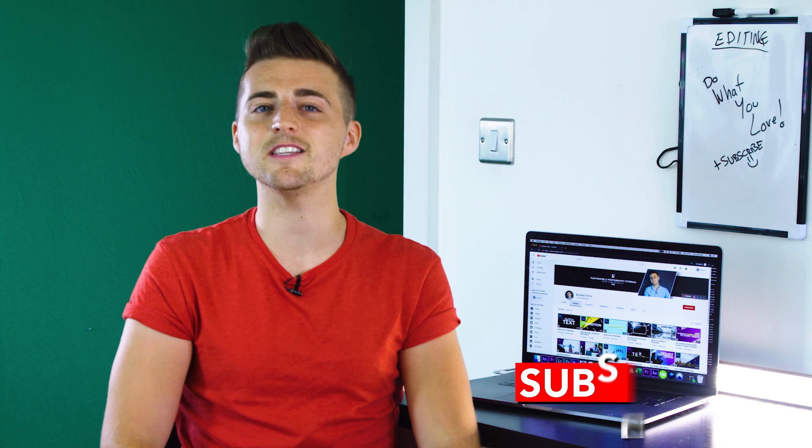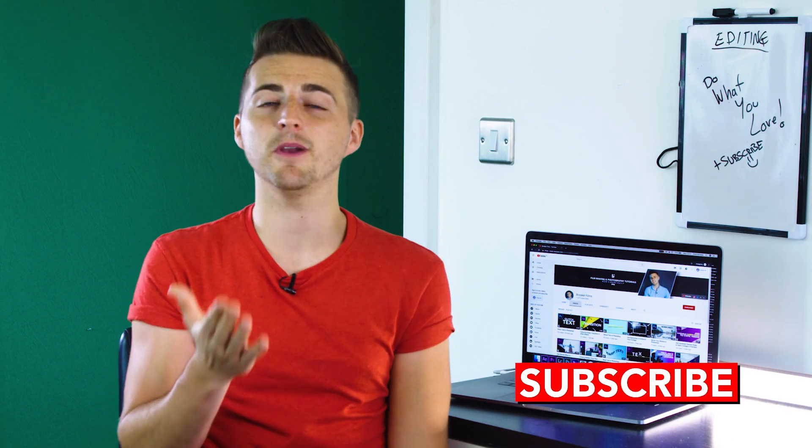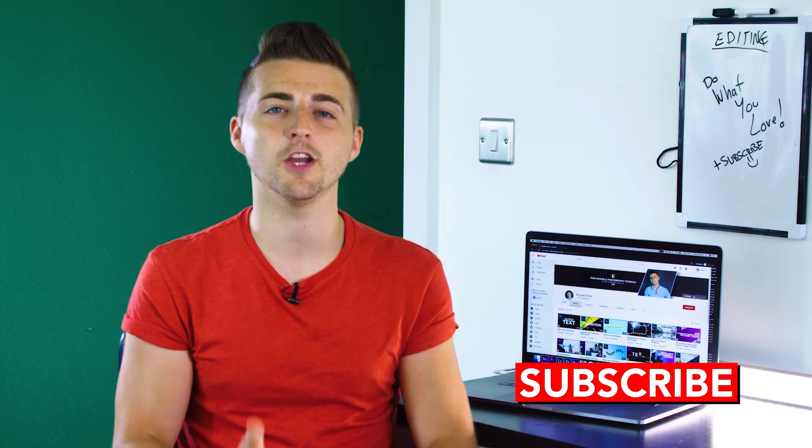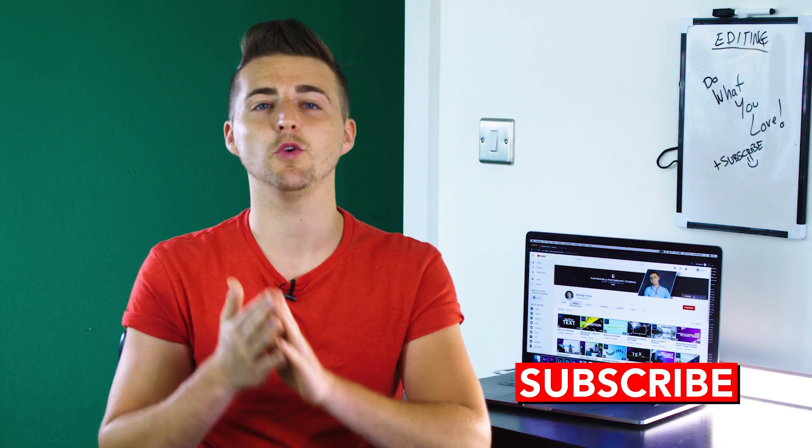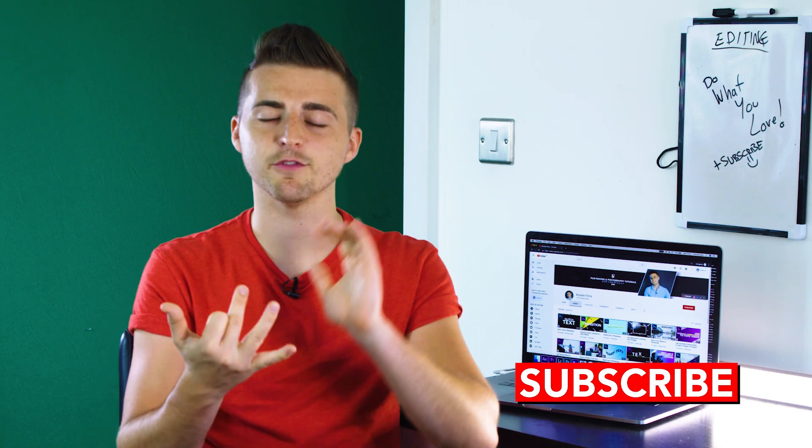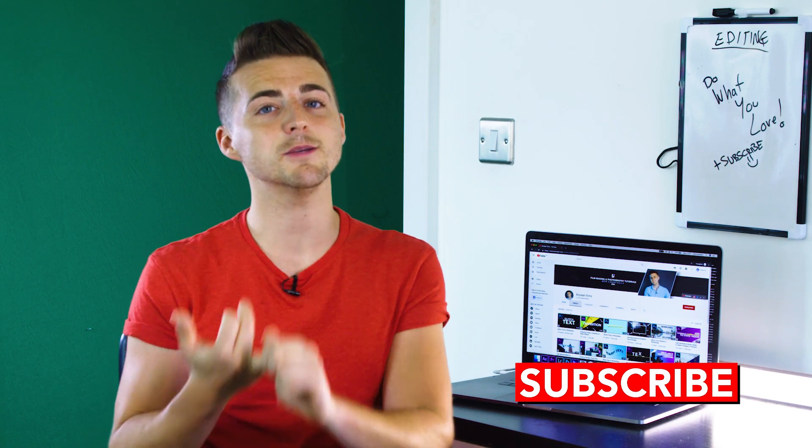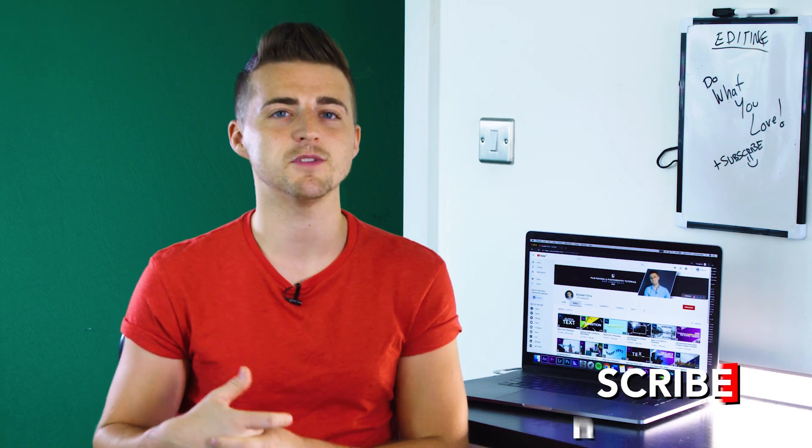And there you go. If you haven't already, then please do not forget to subscribe. I upload a brand new video every single day for you. So if you want to learn some awesome filmmaking and photography tips and tricks, then make sure you're subscribed to this channel to keep up to date with everything that I upload. Thank you for watching and I will see you tomorrow.